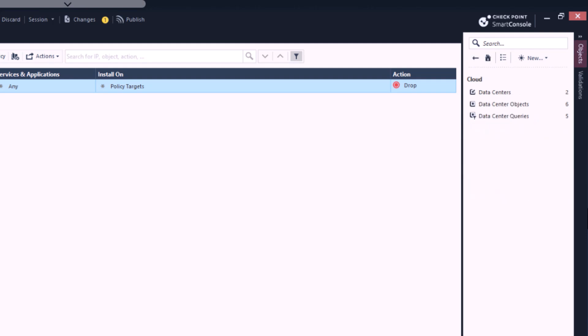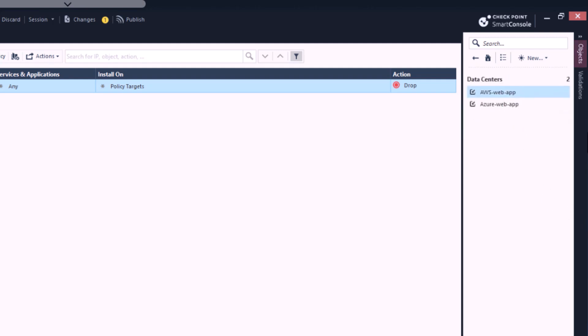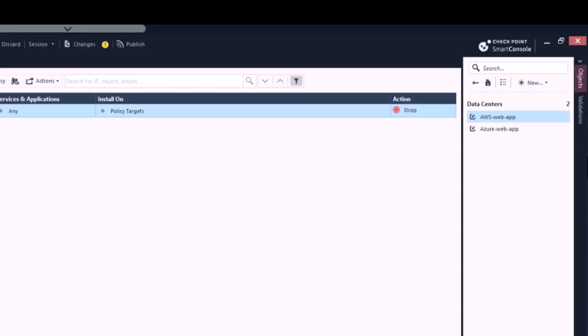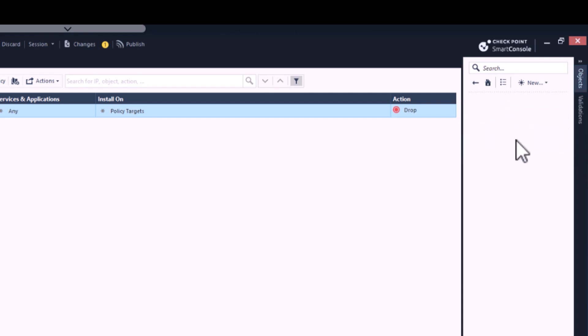We will call these objects Cloud Objects. If we go into the Cloud category, we can see three types of cloud objects: Data Centers, Data Center Objects, and Data Center Queries. The Data Center cloud object represents entire cloud environments or infrastructure components like AWS, Azure, or GCP.